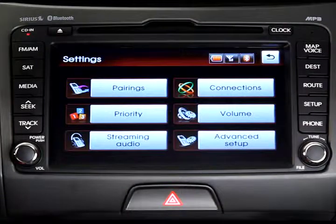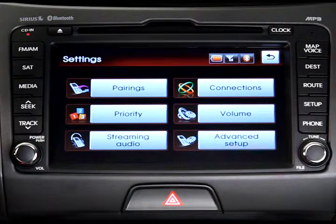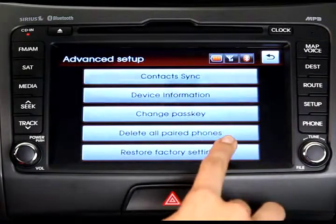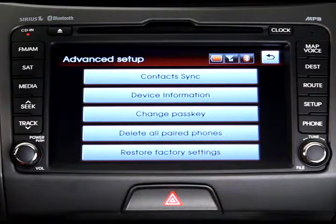If you'd like to make more advanced changes to your system settings, press the Advanced Setup button from the Settings menu.